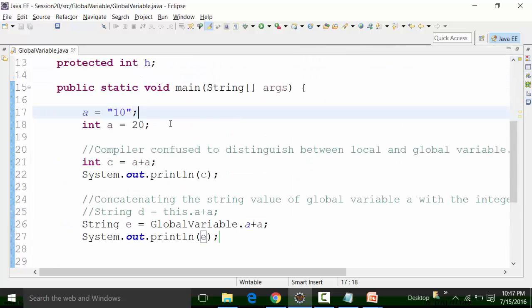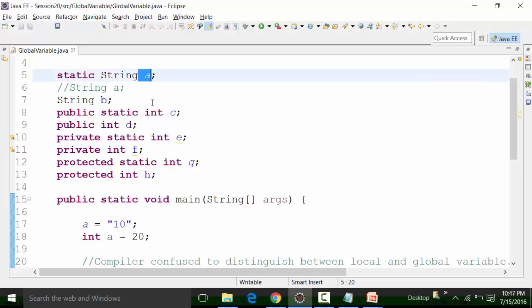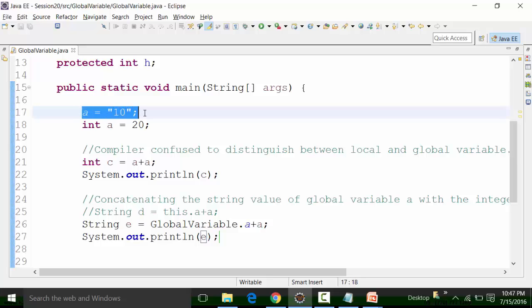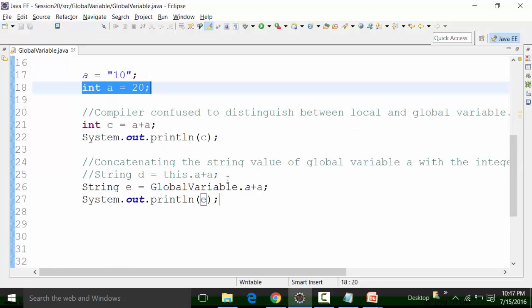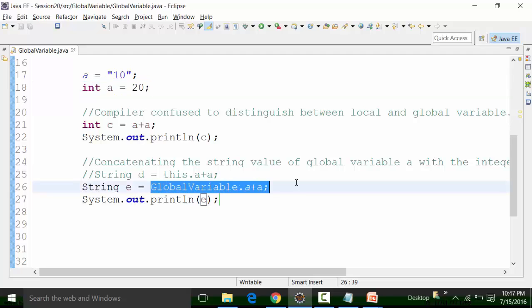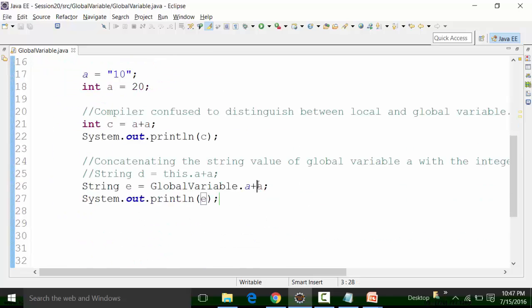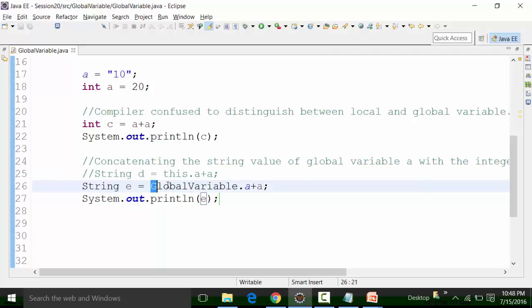This is how you do it. This kind of coding is needed when the variable name for the global variable matches with the variable name defined inside the body of a particular method — and that variable is a local variable. So in this particular context, this is a global variable called A and this is a local variable A. If I want to concatenate these two, I need to use this kind of code — we need to tell that this A belongs to the global variable class. This is the class name. Then add the local variable A and put it to a string, because the resultant value will be in string format.